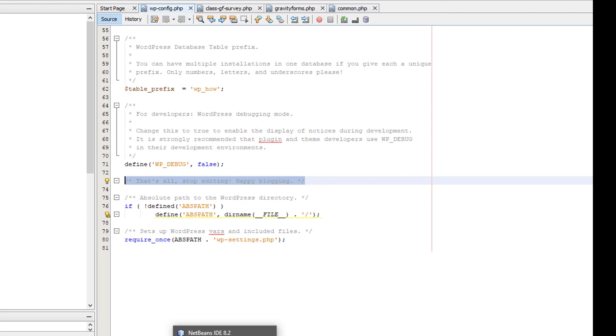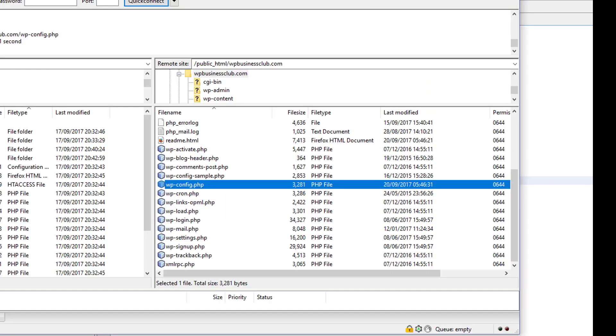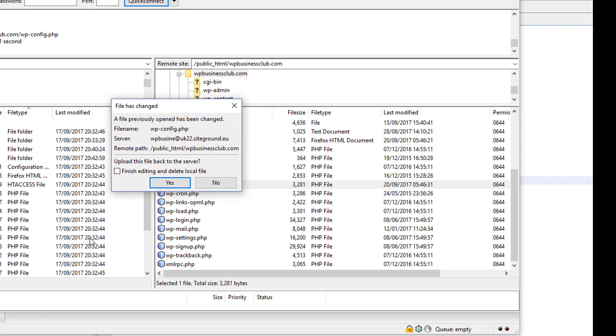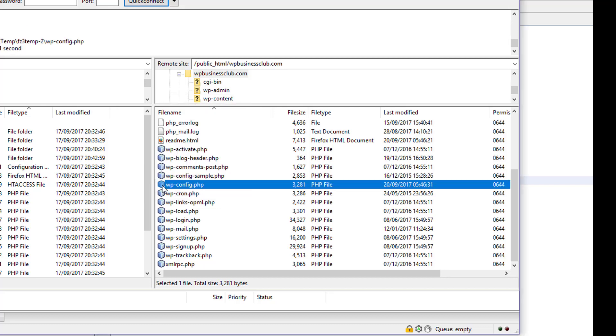If I now go back to the FTP program, it realizes the file has changed. It says do you want to send the file back? Yes I do. But before that, do I want to delete the local version? Yes I do because I don't want to leave it behind. So copy it up for me and delete the local version.